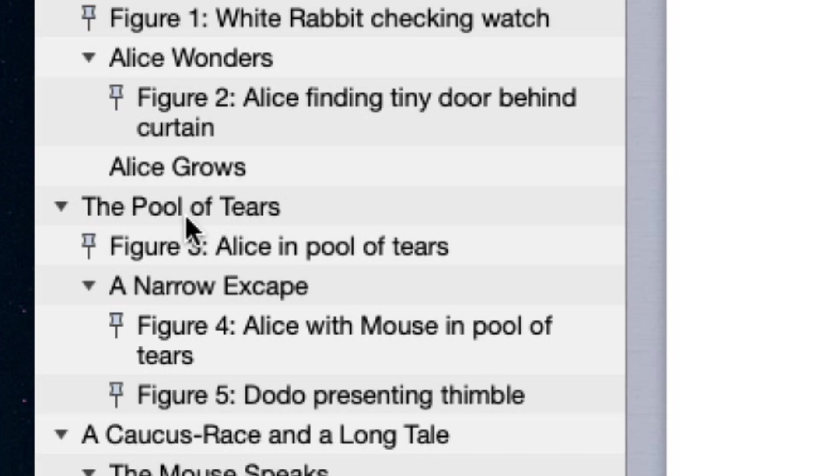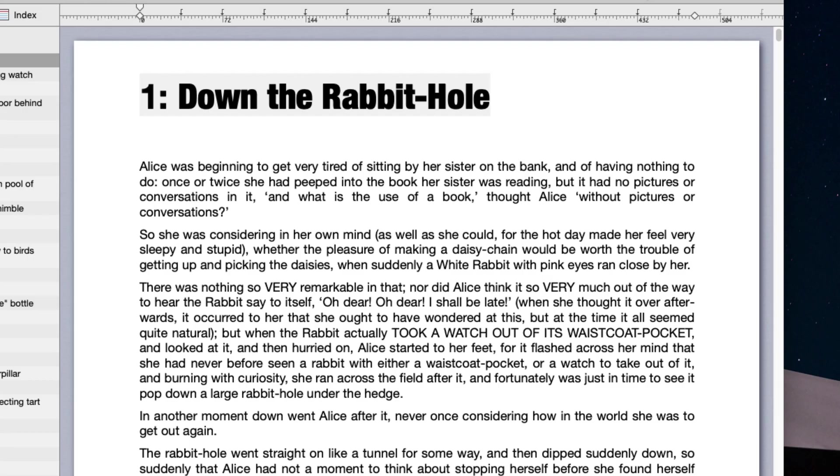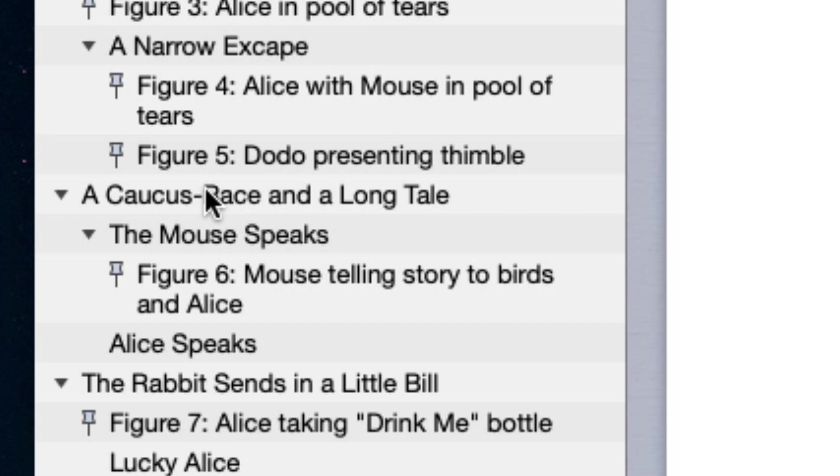Click an item and voila, you're there. Click another one and Melel jumps right to that location.